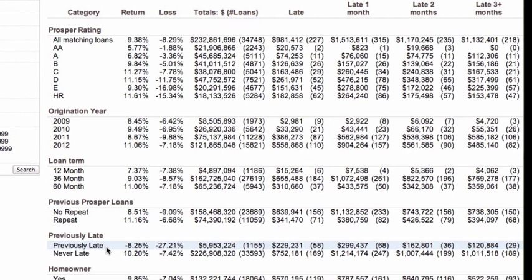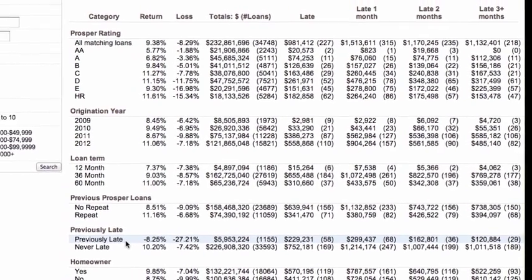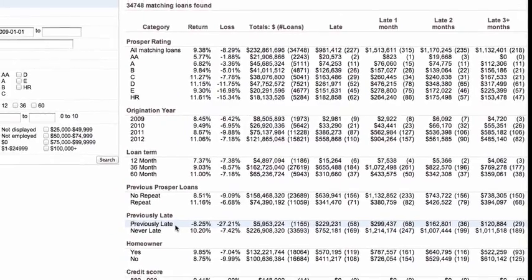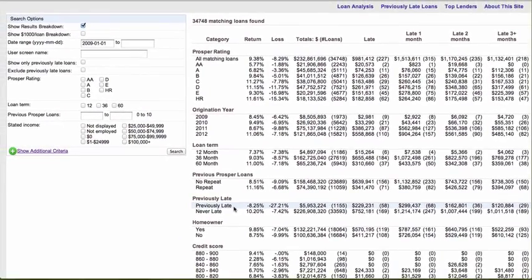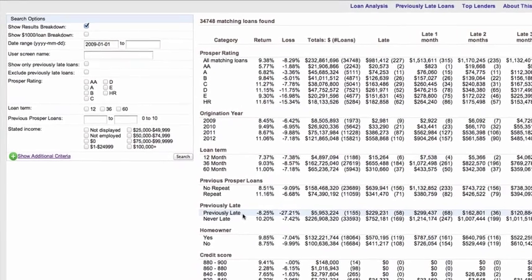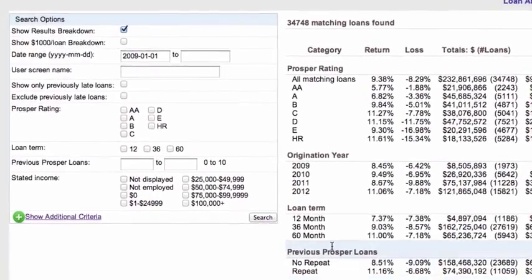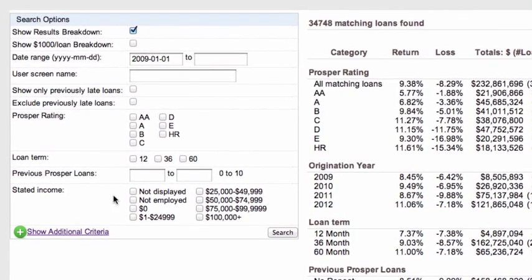There are many other data points it breaks down for you — very useful for refining your investing. What I'm going to do now is take one of my favorite filtering criteria and bring it into Prosper Stats. I'll go and show additional criteria, which you set up in a very similar way to how Prosper has it set up, so it's very simple to use.